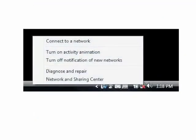From the desktop of the computer you wish to connect wirelessly, go to the lower right-hand corner and click on the network icon. Then, from the menu that appears, click Connect to a Network.